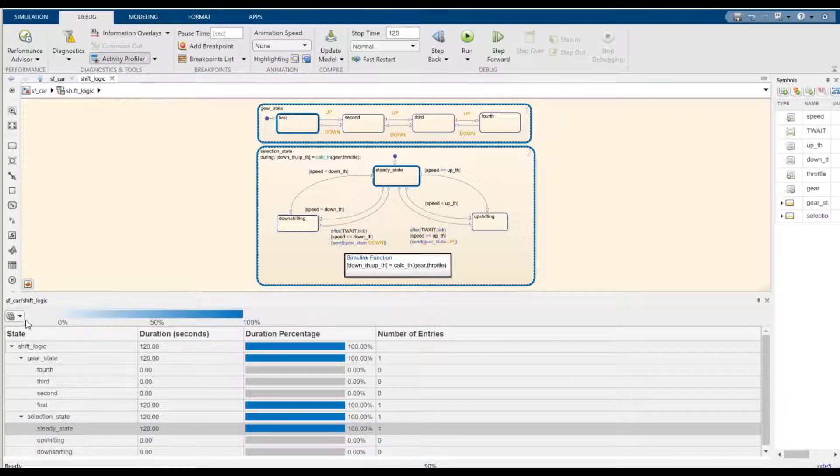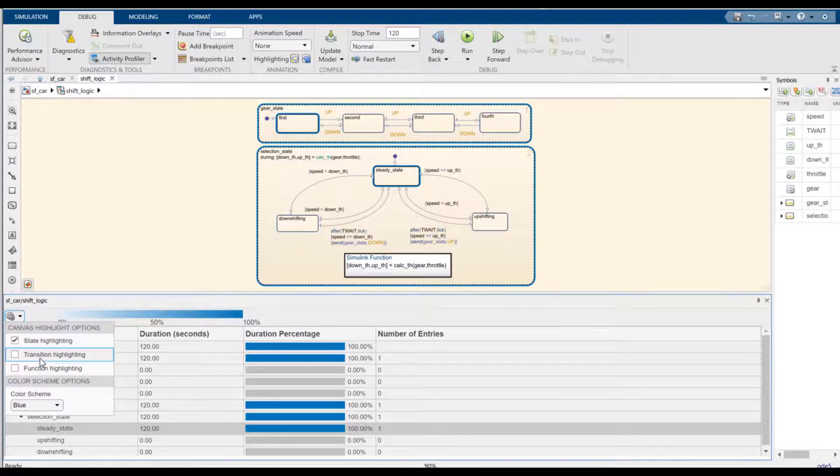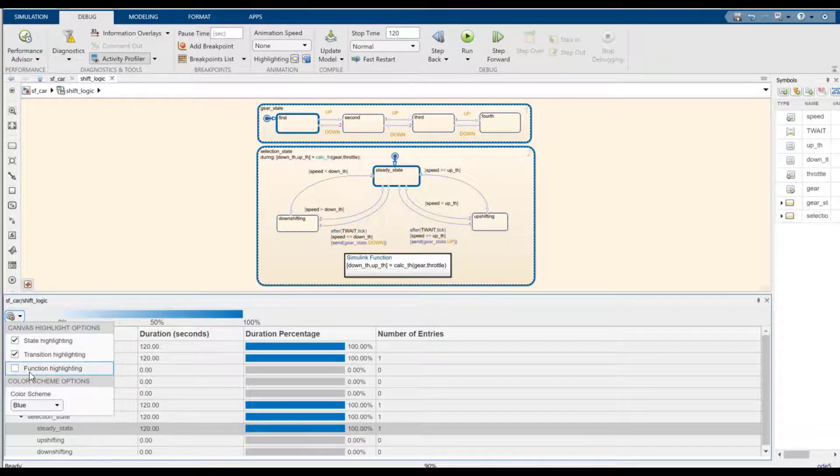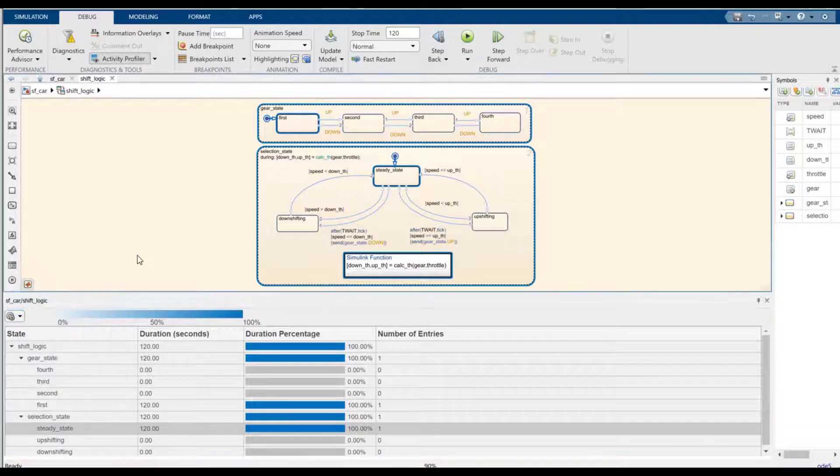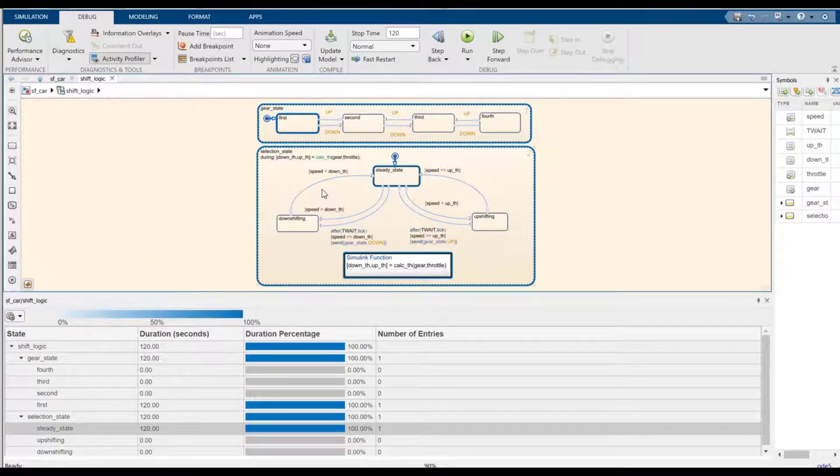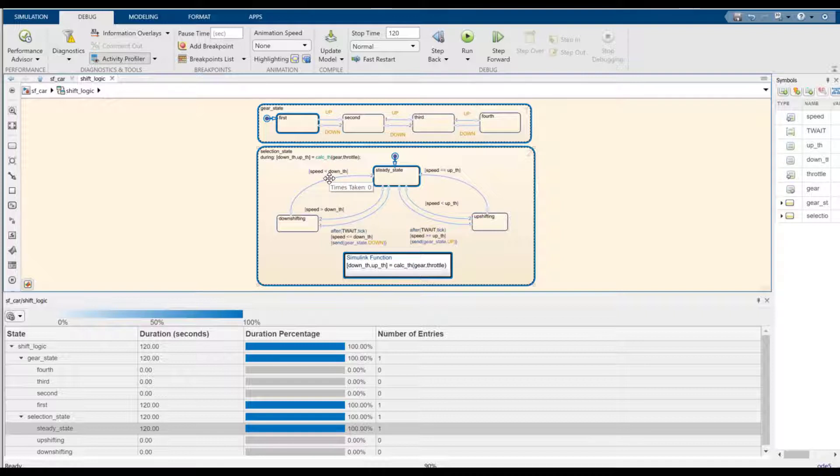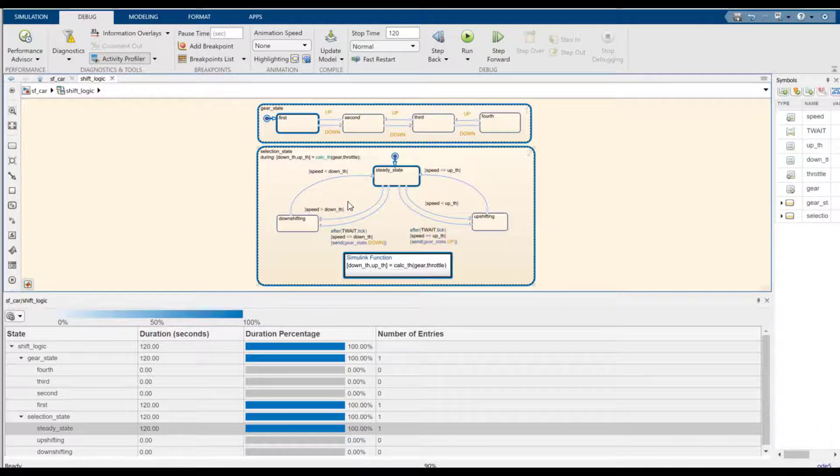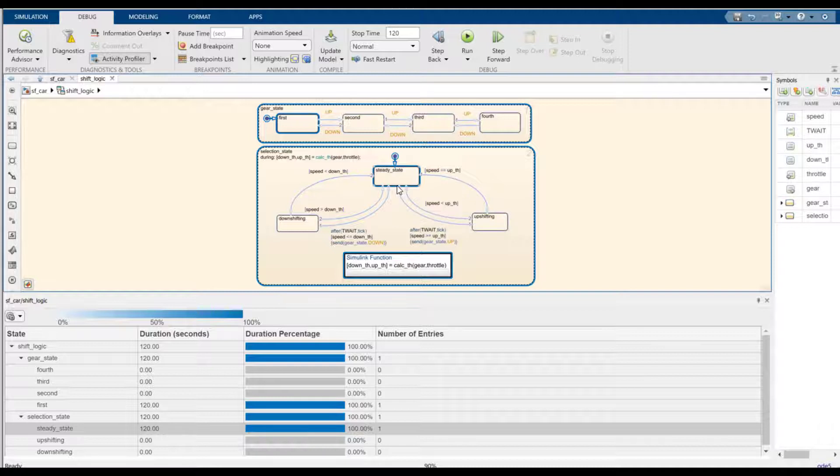For that, I'm going to use the setting menu to turn on the transition and function highlighting options for the profiler. I can see very quickly when I hover over different transitions that none of them were taken. And I can also see immediately that the steady state was entered and it was never exited. So I can focus my debugging on why this happens.